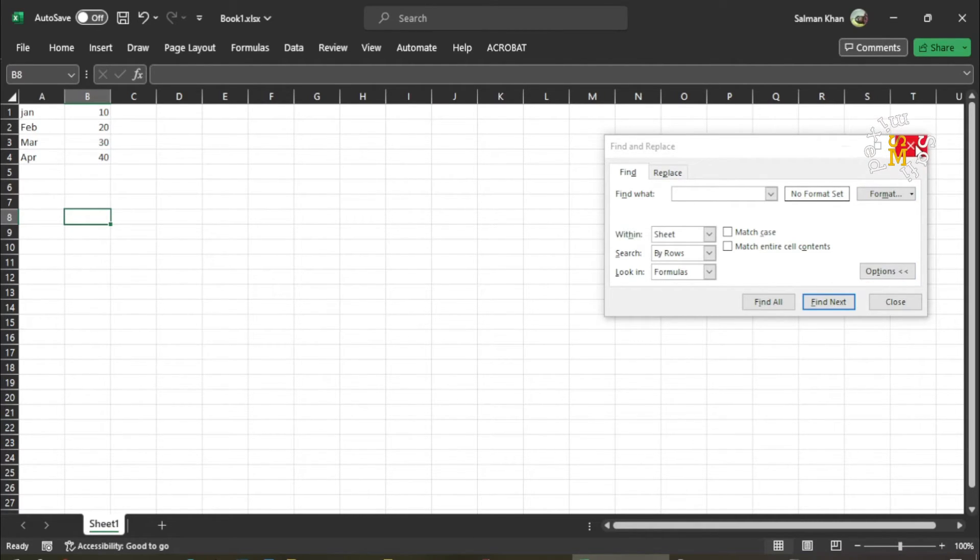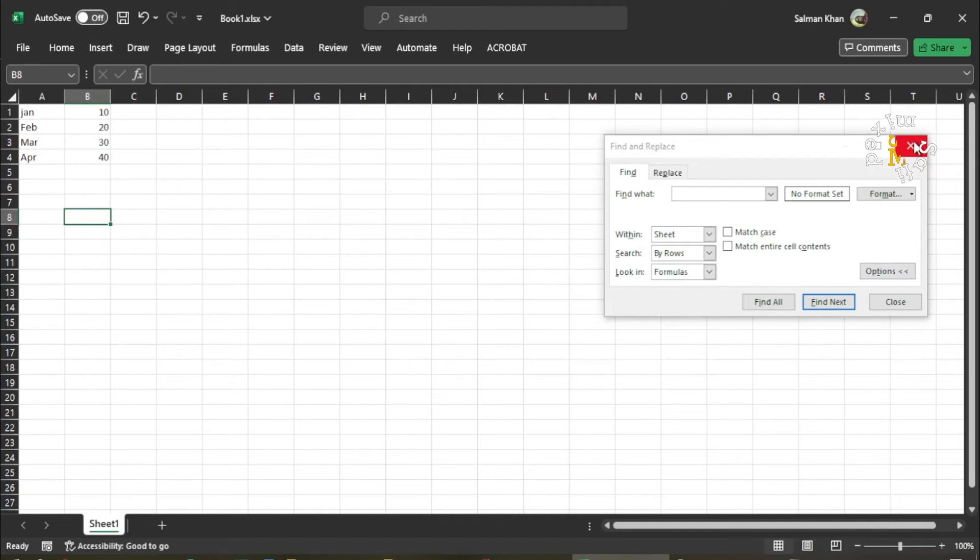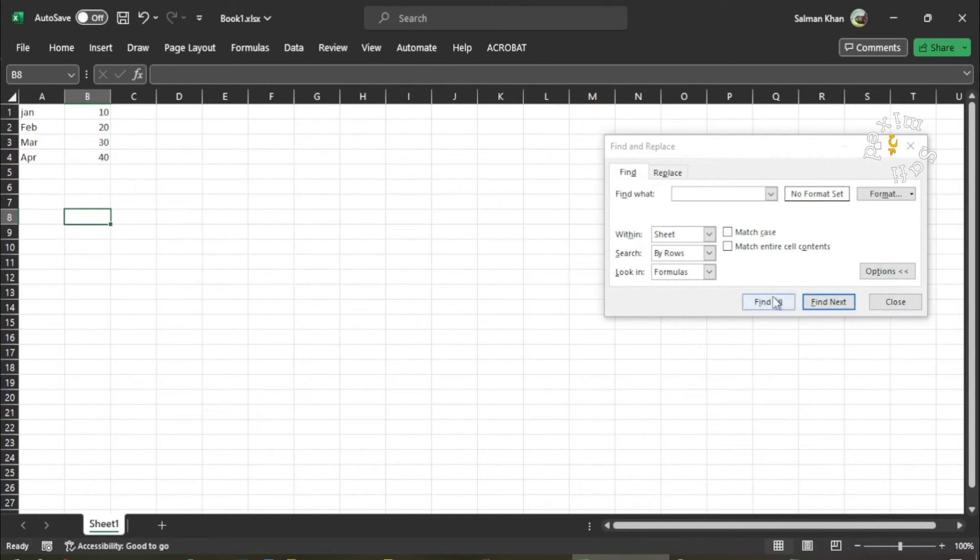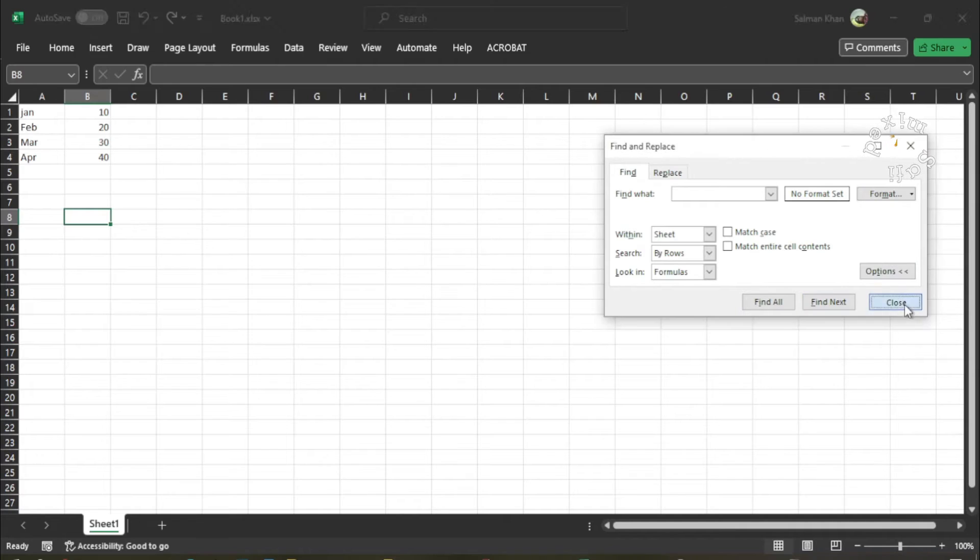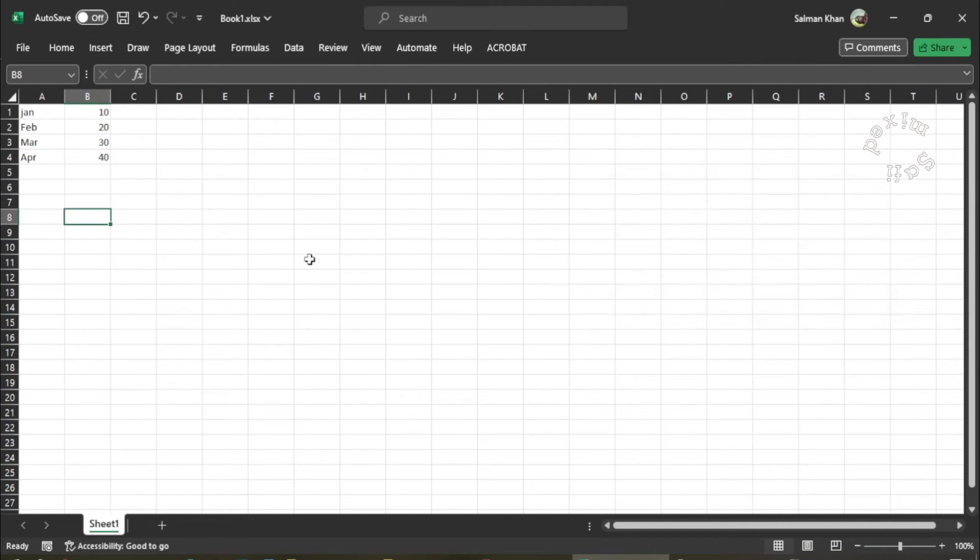And you can close the dialog box either by pressing this close button or any other option available at the bottom of the dialog box. So I just close this up.